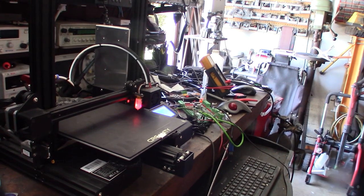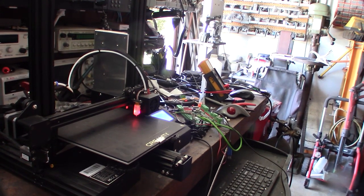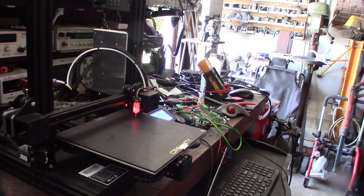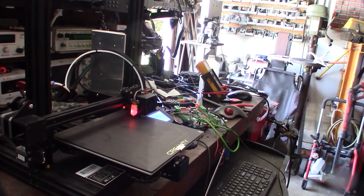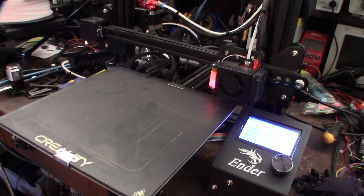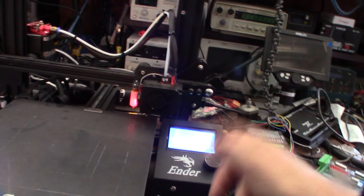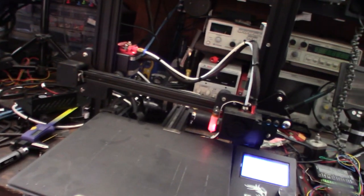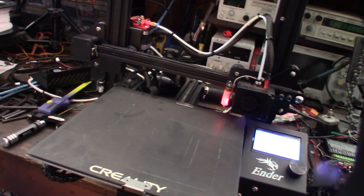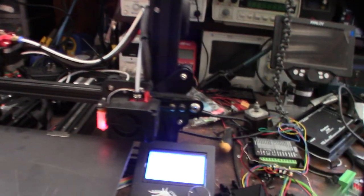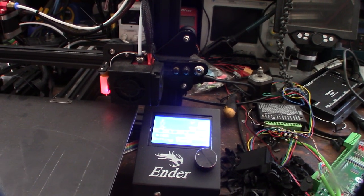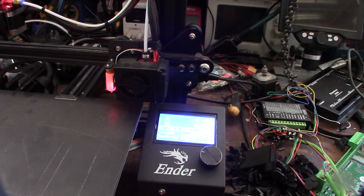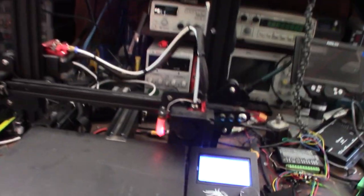One of the nice things about the SKR board is it actually has an EEPROM, so it stores the Marlin settings on a flash chip on the board. Whereas the Creality board stores it on your SD card. So if you're swapping SD cards around, you're going to lose your settings. I've seen a lot of people come in here and they can't figure out why their settings are gone after they swapped their SD card.